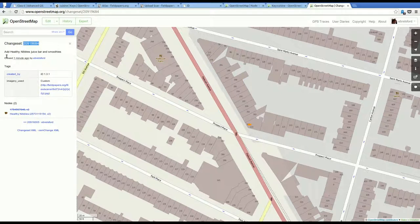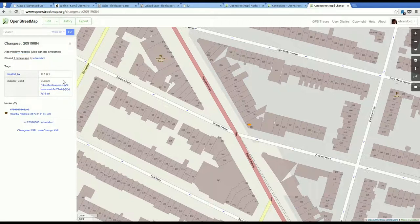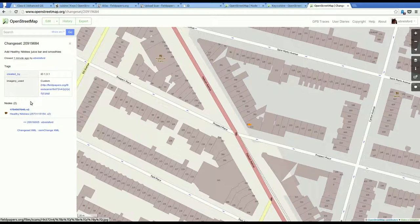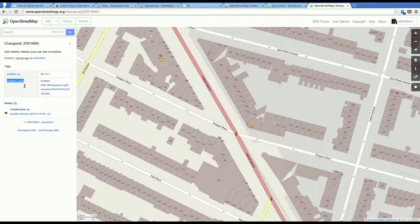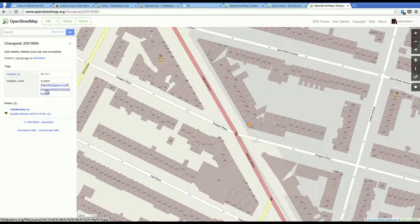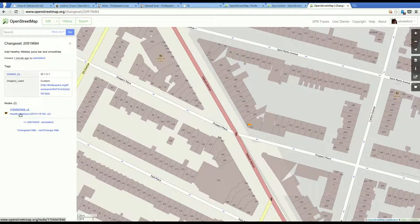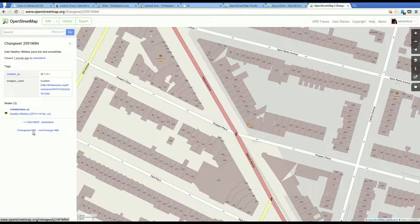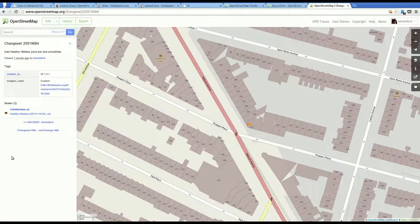Changesets are batches of changes, a set of changes. And you can see in this changeset, each one has a unique ID. And everybody can see my message. So it helps to add a useful message when you're here. And finally, you can also see that the changeset has tags. So it knows that I used the ID editor. And it knows that I was using Field Papers.